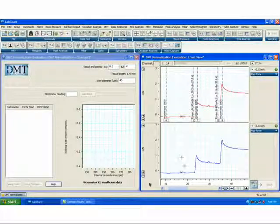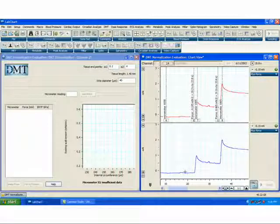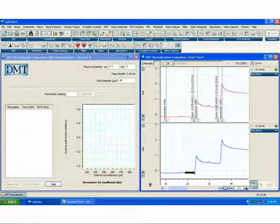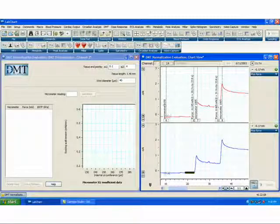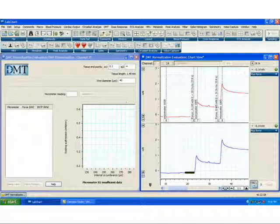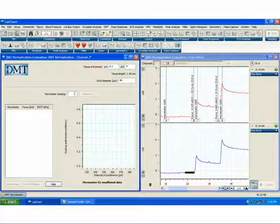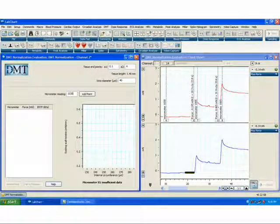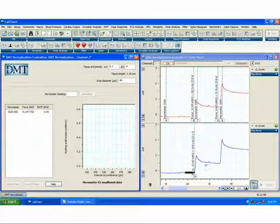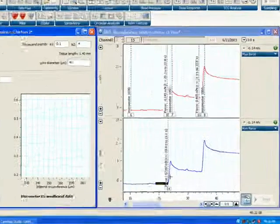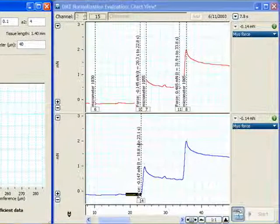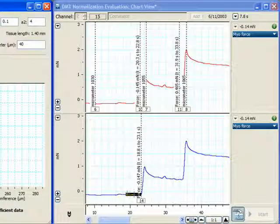Using the DMT normalization module is relatively simple. You select a region of data once the tissue is stabilized, and you enter the micrometer reading. Here the micrometer reading says 1030. After entering the micrometer reading, you click Add Point, and then proceed to the next step. Notice that when I entered Add Point, it dropped in the force calculation for the highlighted region of data.